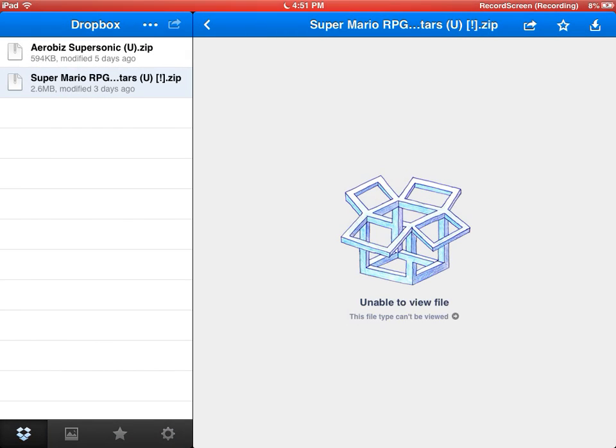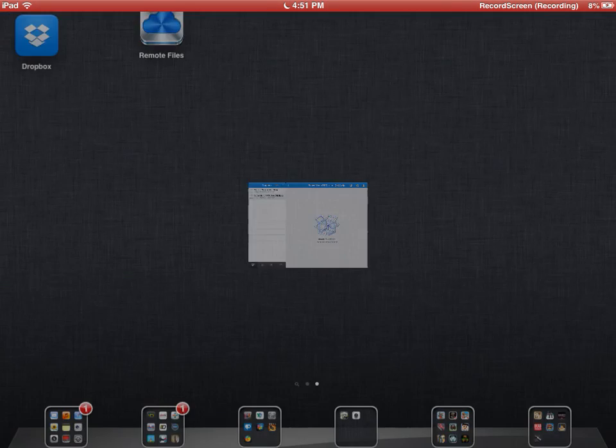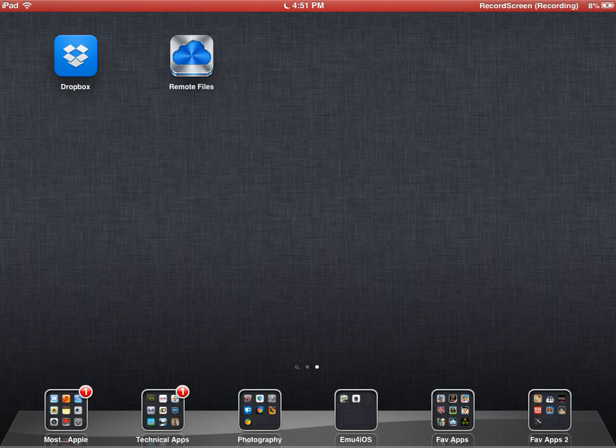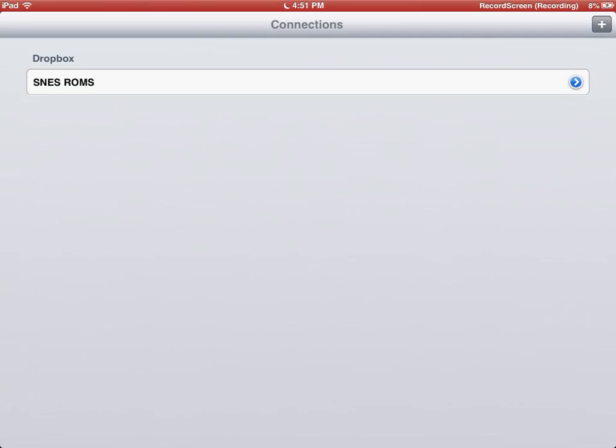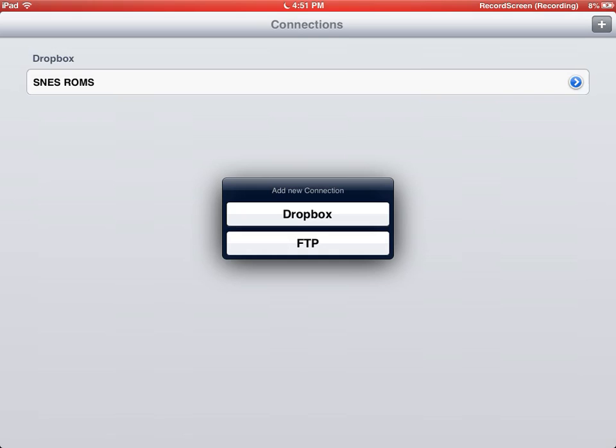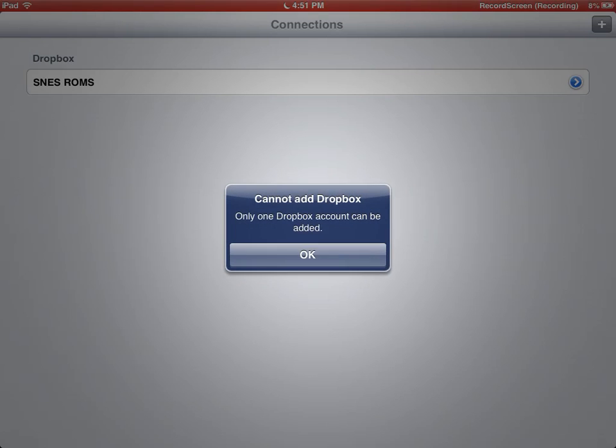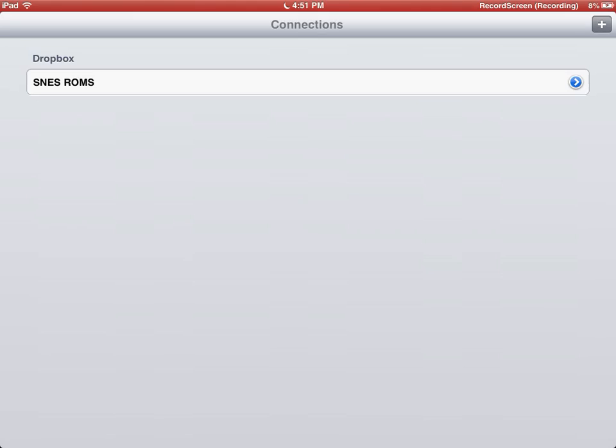On Remote File Manager, there's a plus in the top right. Click the plus, add a new connection, add a Dropbox connection. It'll ask if you'd like to accept. Only one Dropbox account can be added.